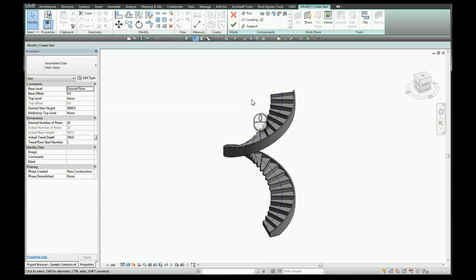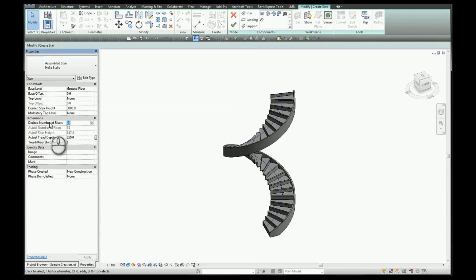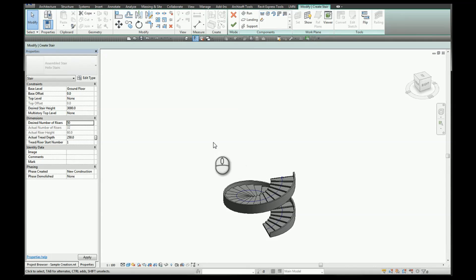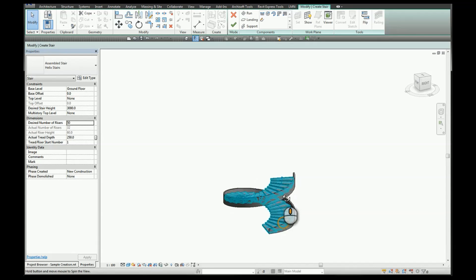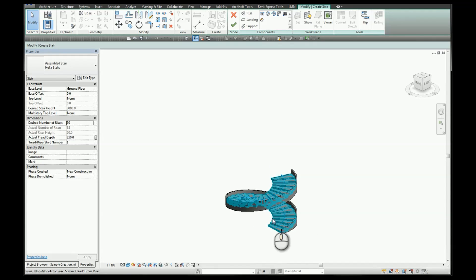If we want to squash our helix then we increase the number of desired rises. So in this case we'll go with 50, and you can see that it squashes our helix.